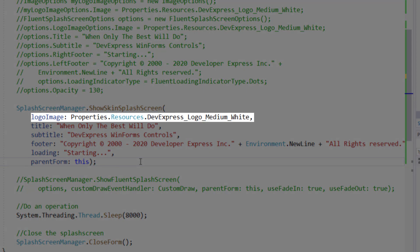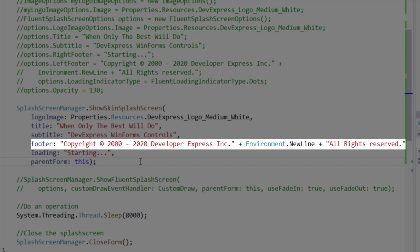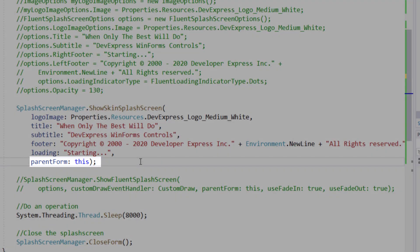Let me drill down into the parameters you're likely to use most. These are an image, title and subtitle, footer, and the text used for loading related text. Please remember that you'll always need to specify the appropriate parent form. Okay, with my parameters defined, it's time to run the app and see our skin-based splash screen in action.